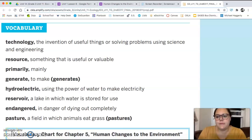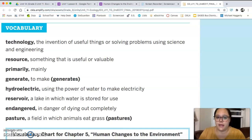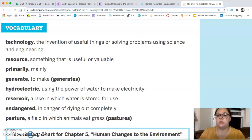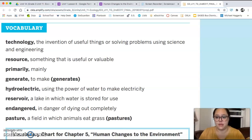Hello fourth graders. Today we're going to continue learning about ecology and the earth. We talked last time about changes that happen naturally. Today we're going to talk about changes that happen because of humans. Here is our vocabulary for this chapter.